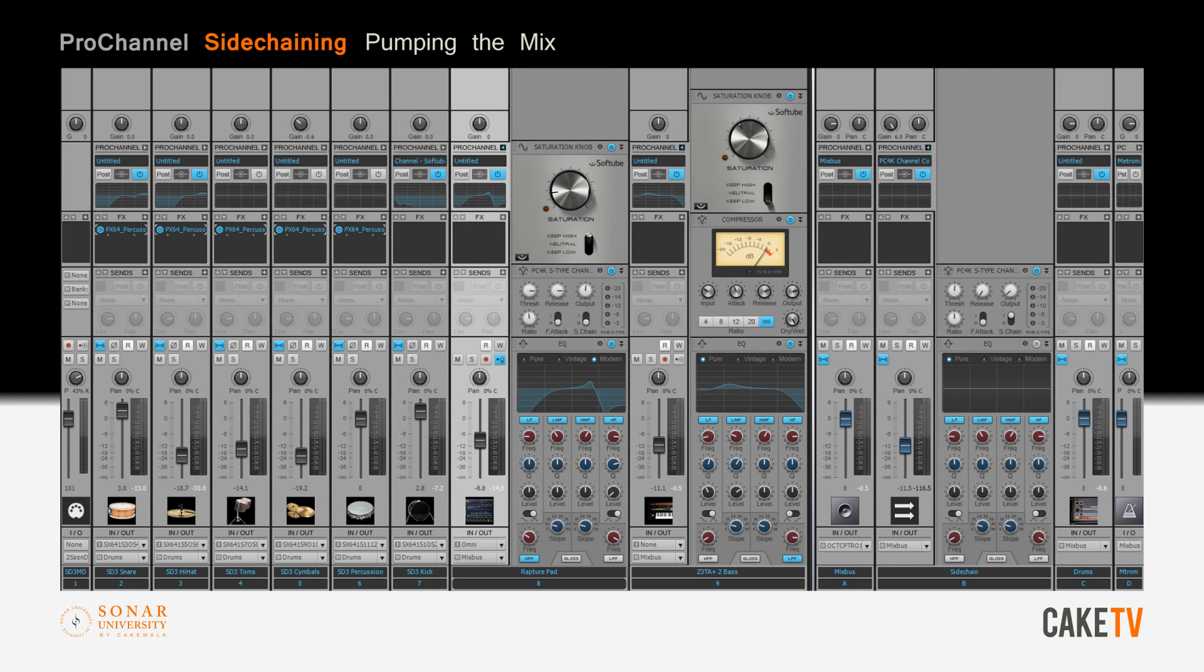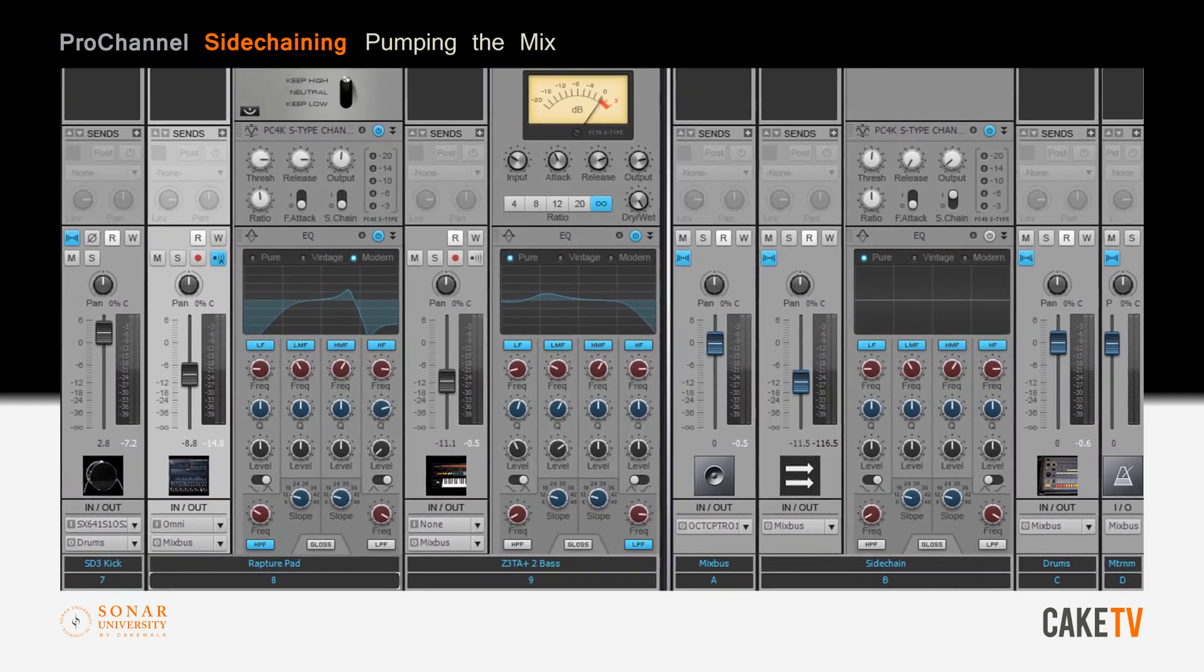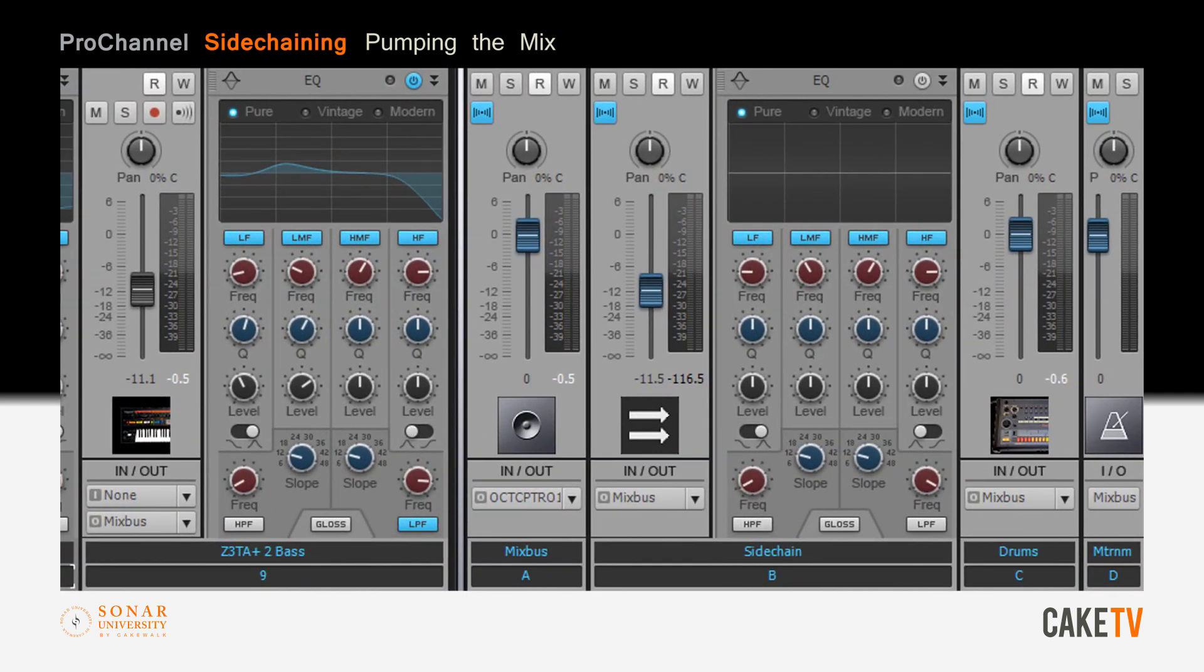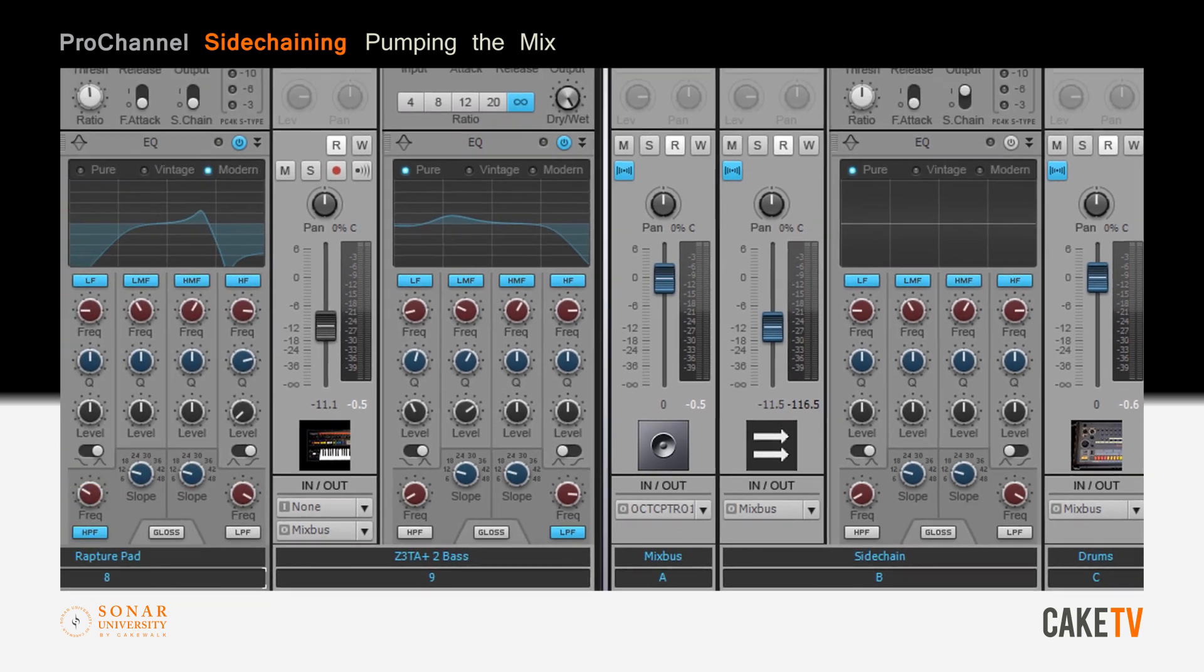A popular effect in electronic music is achieved by sidechaining a kick drum to control the compression on instruments, producing a pulsing effect. In this example, the mix is split into two separate buses: one housing the drums and the other labeled sidechain to house the instruments being compressed.